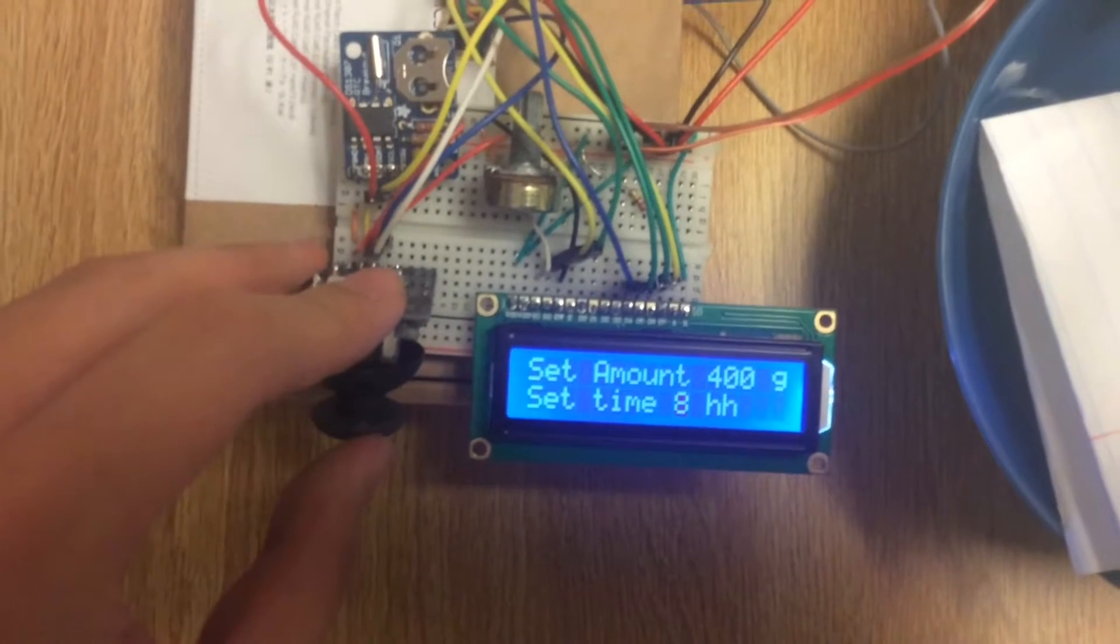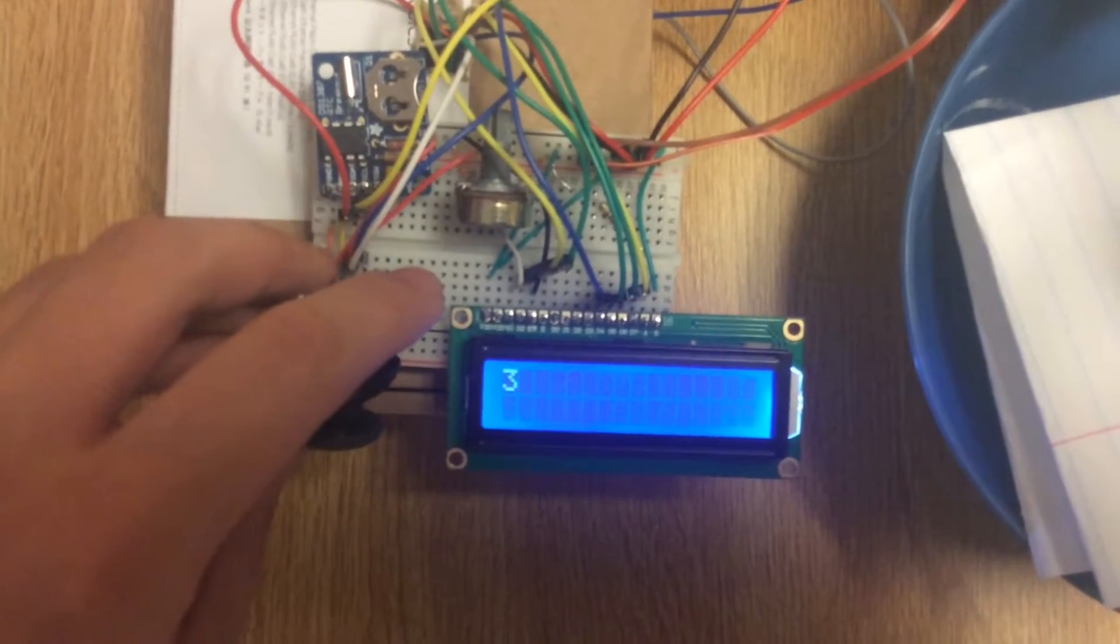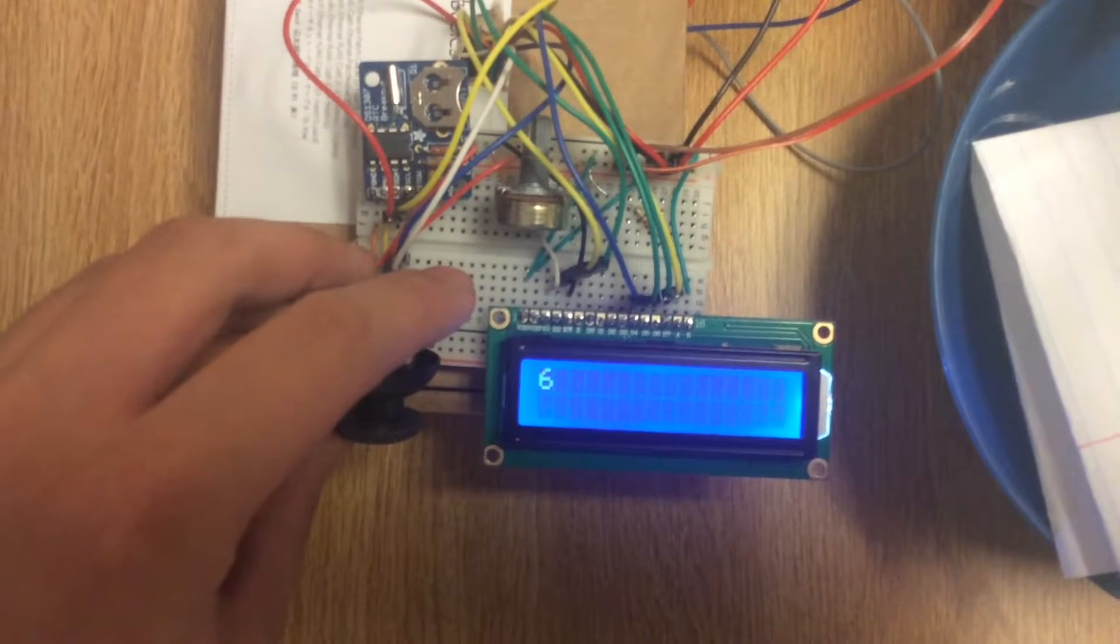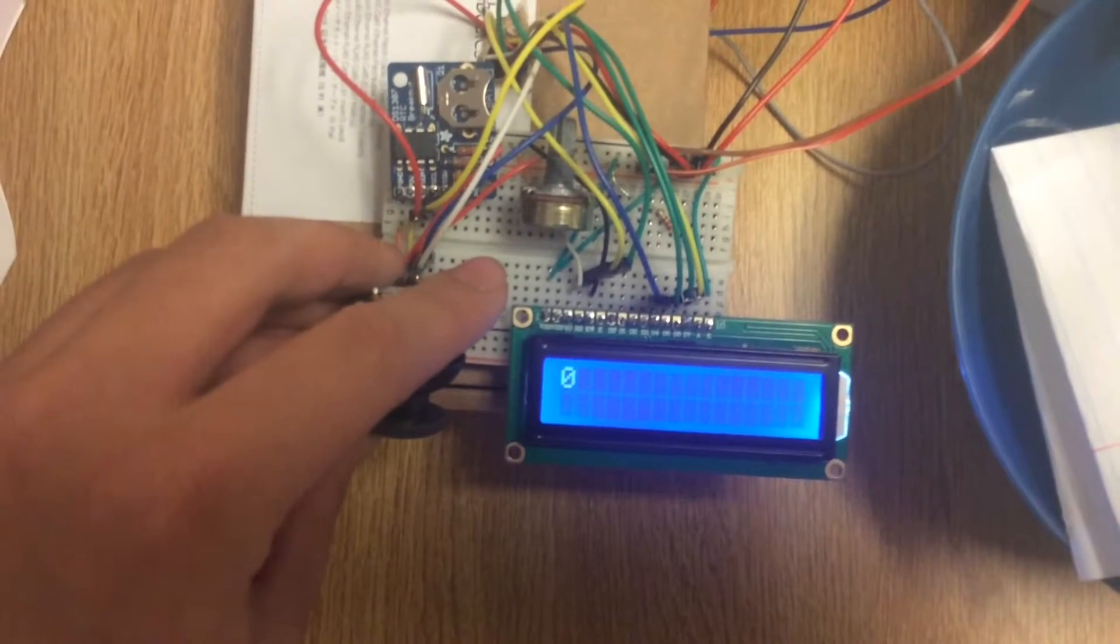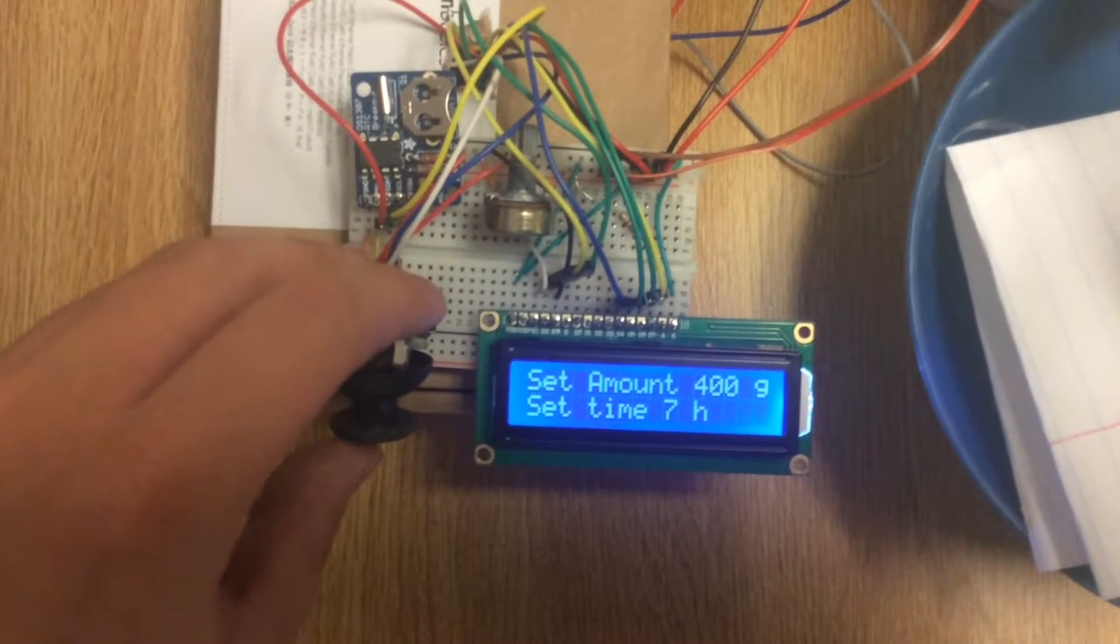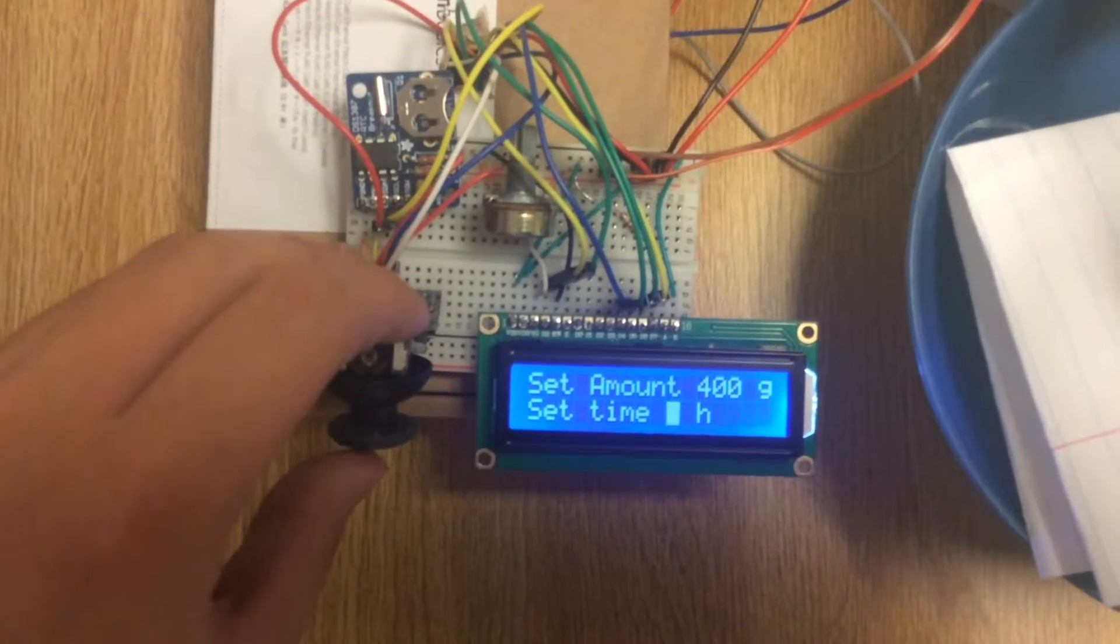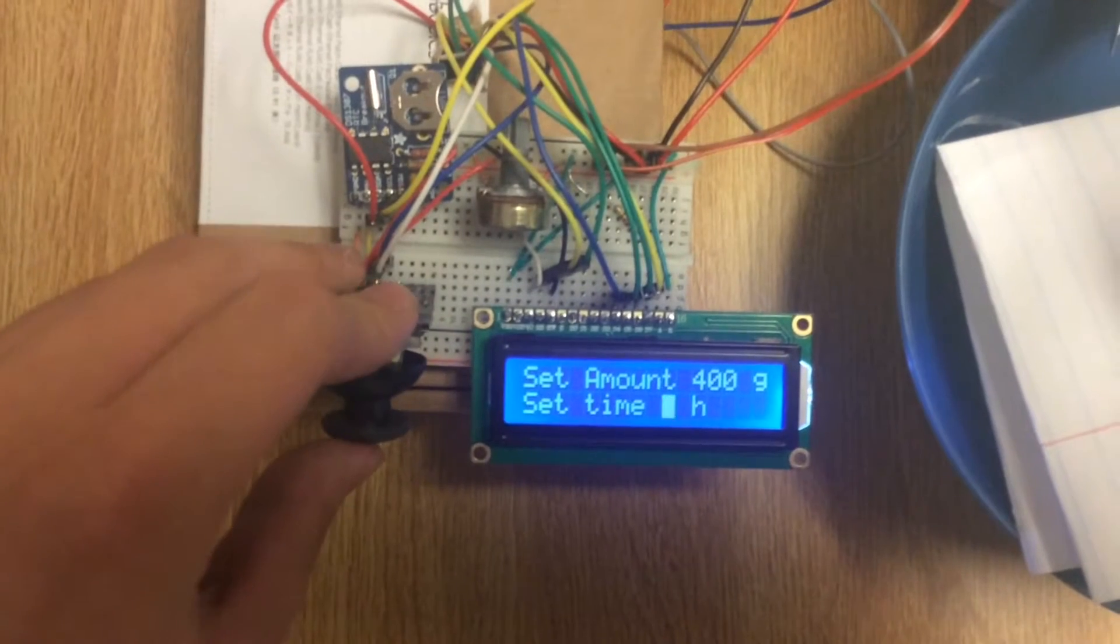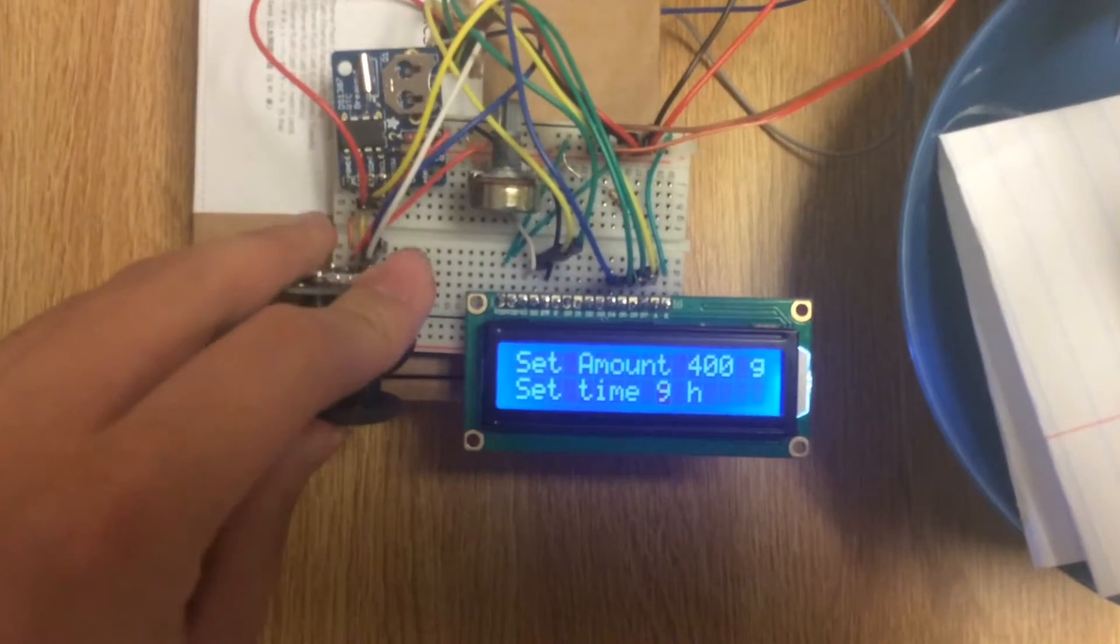By playing around with the joystick we are able to change the numbers and the mode. What you're seeing is the RTC counting seconds. Now we switch back and change the time interval to be 9 seconds.